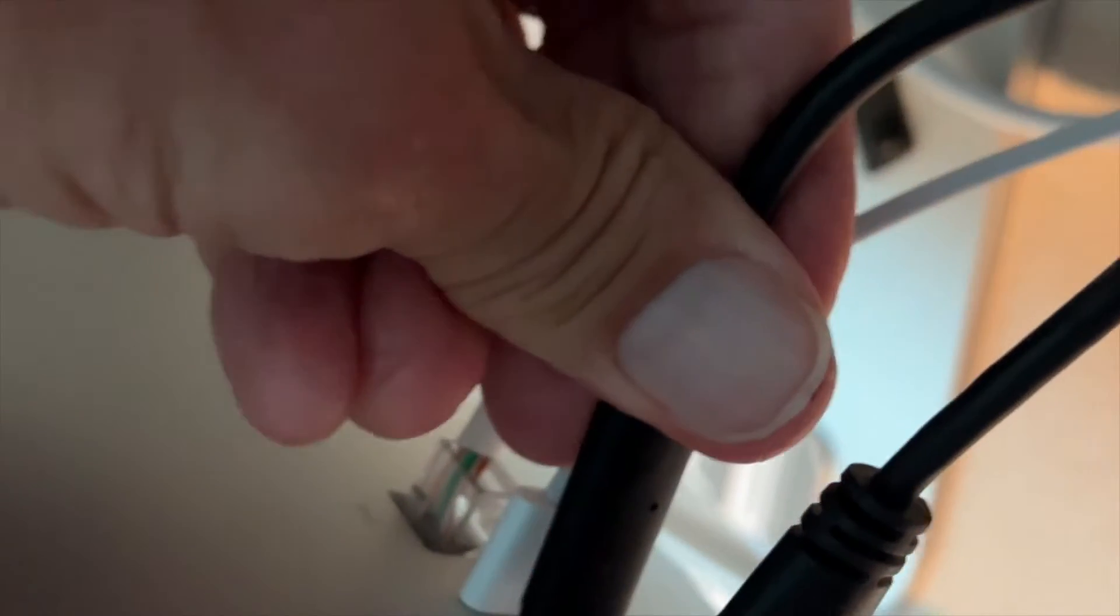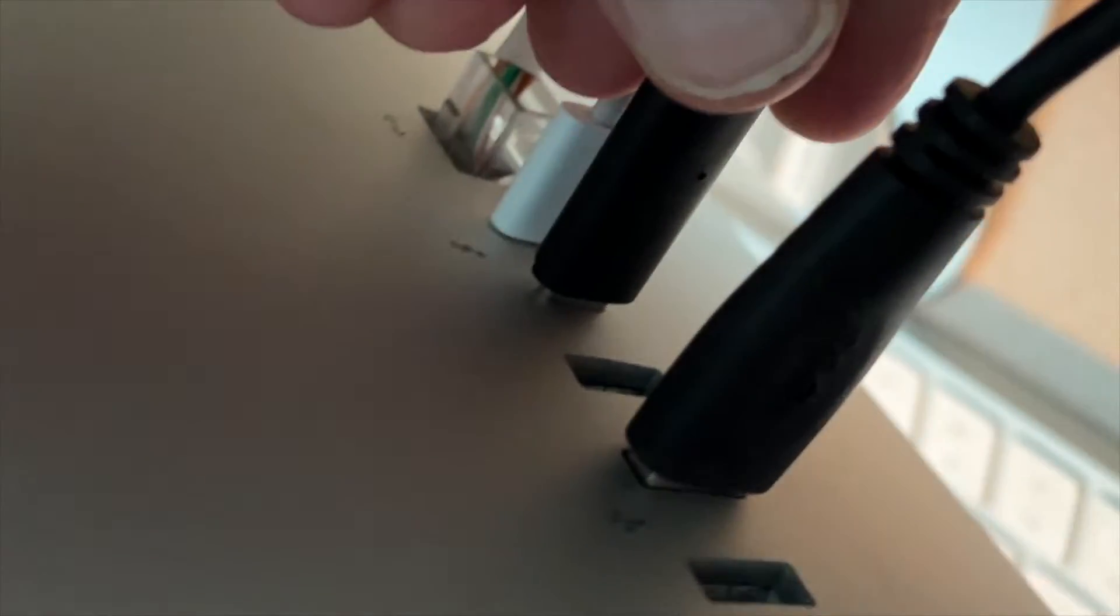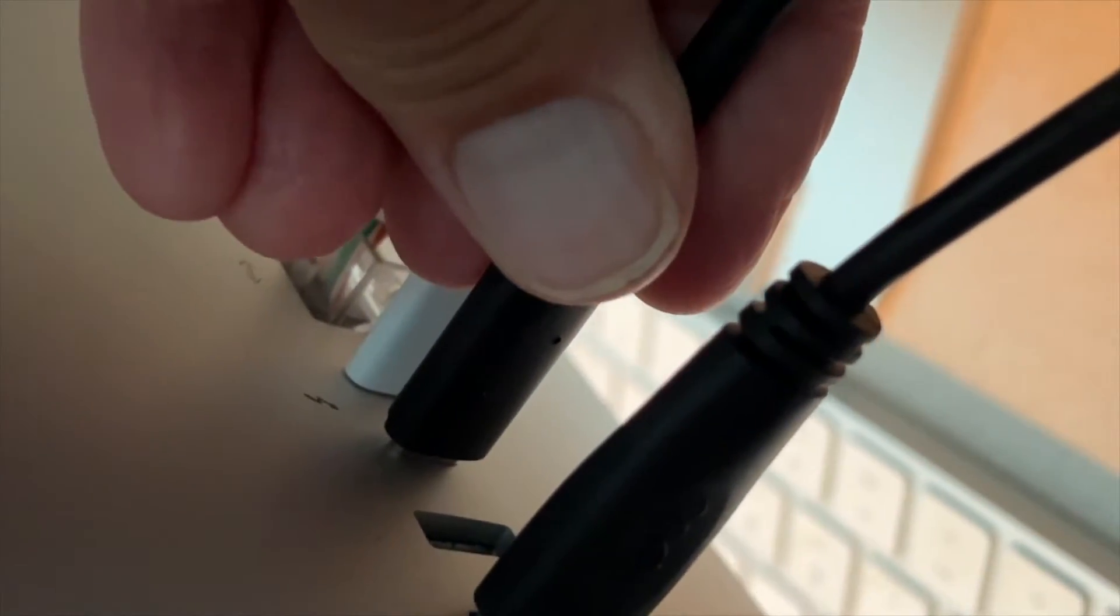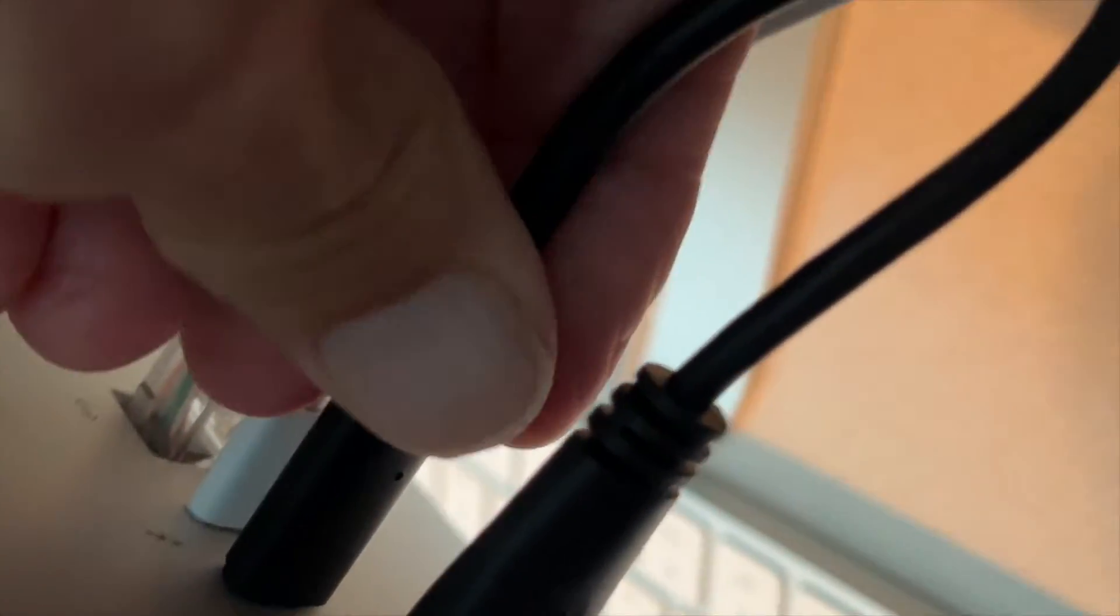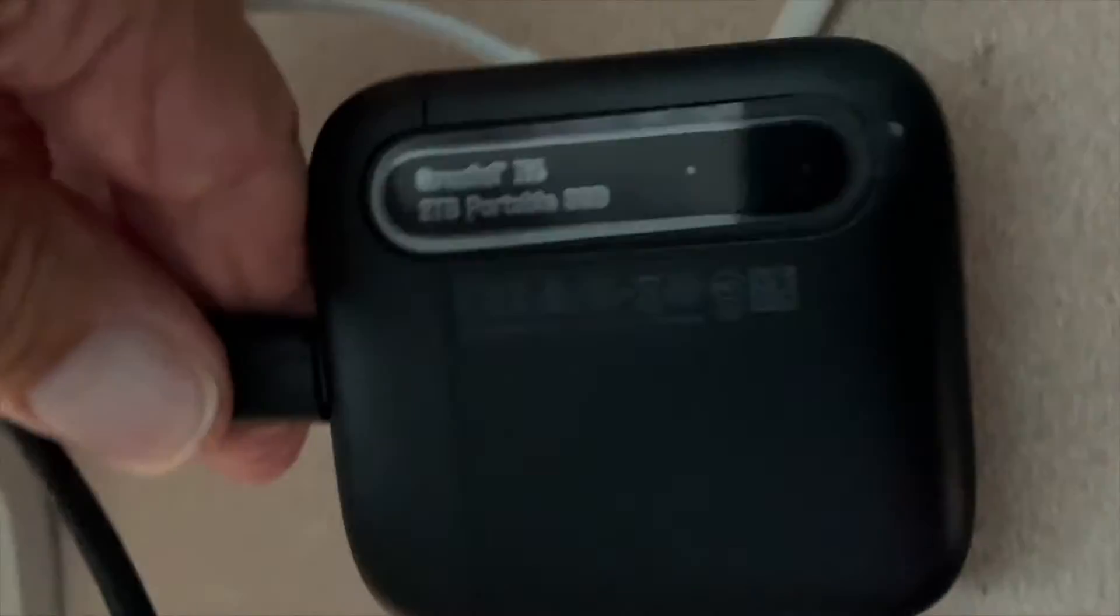Let's go ahead, get her plugged in. I've only got two of these ports on here, which bums me out a little bit because I need more ports, and there she is.